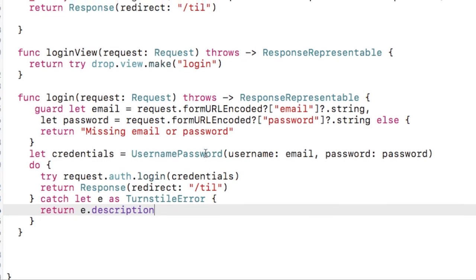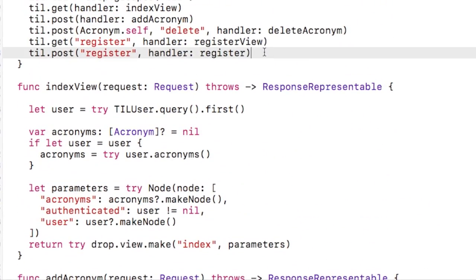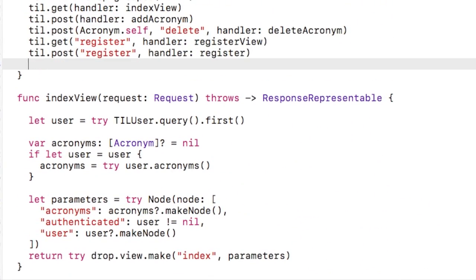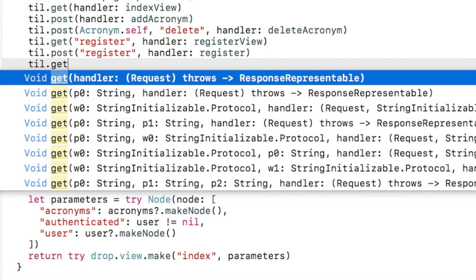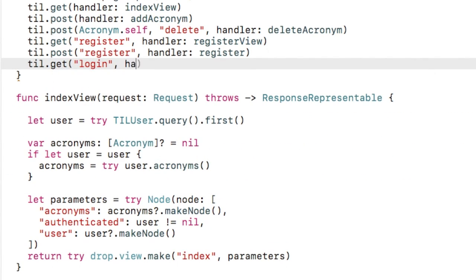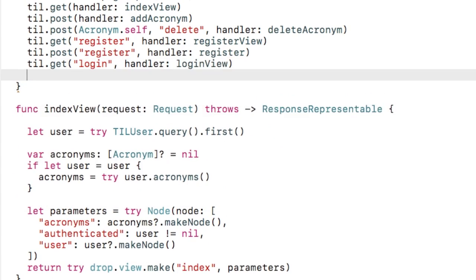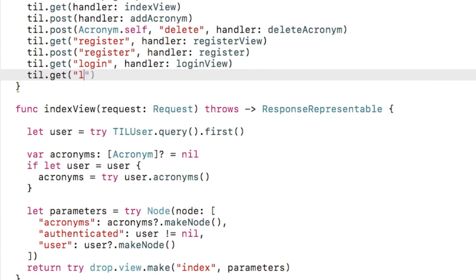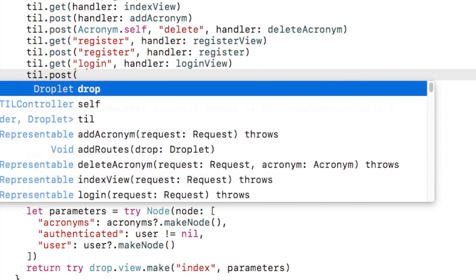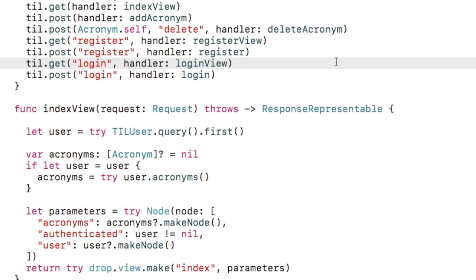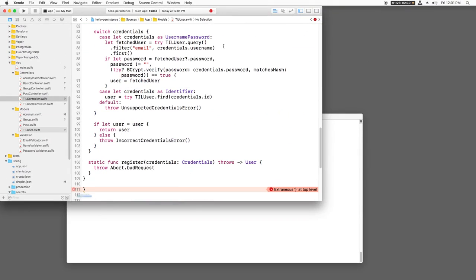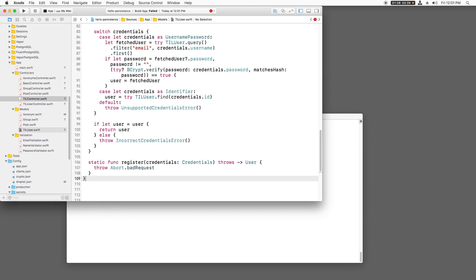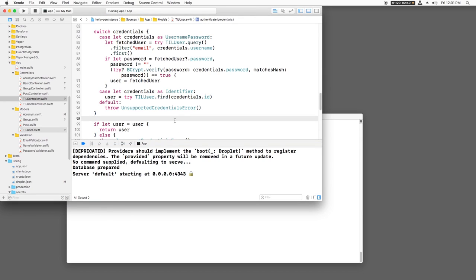Finally, I need to register routes for these two methods. The first will handle a get to slash login, and the second will handle a post to slash login from the form. Oops, I had an extra closing bracket here. Let me delete that.